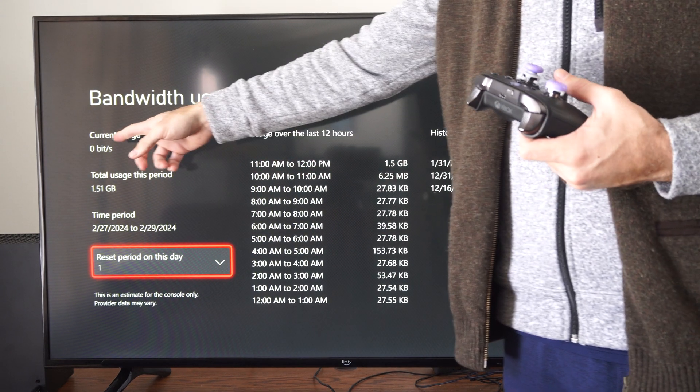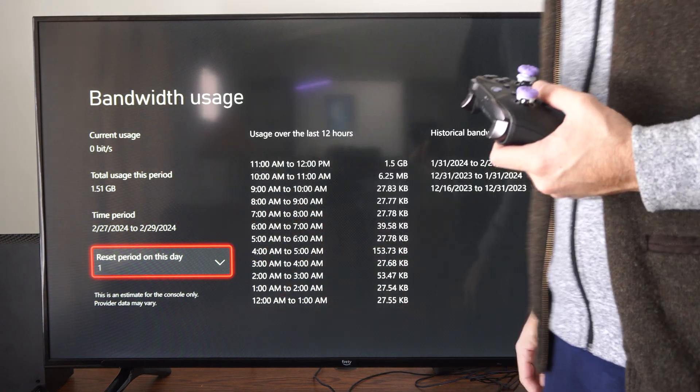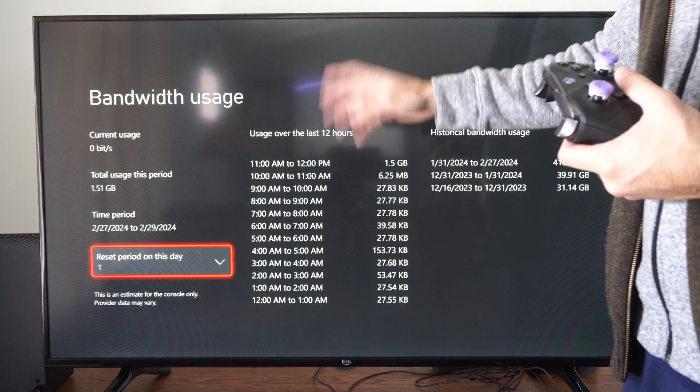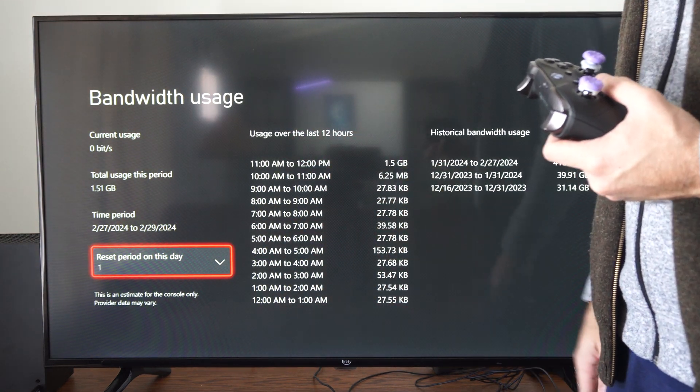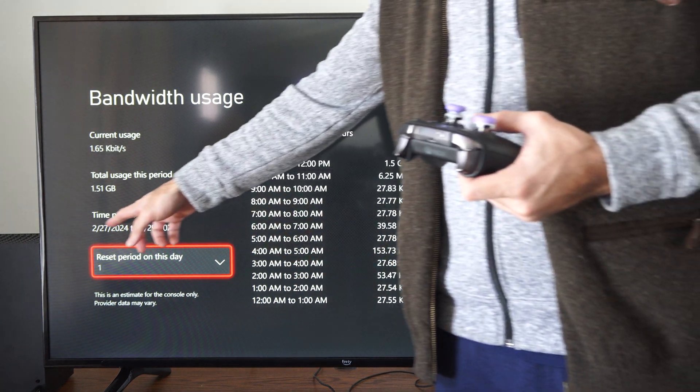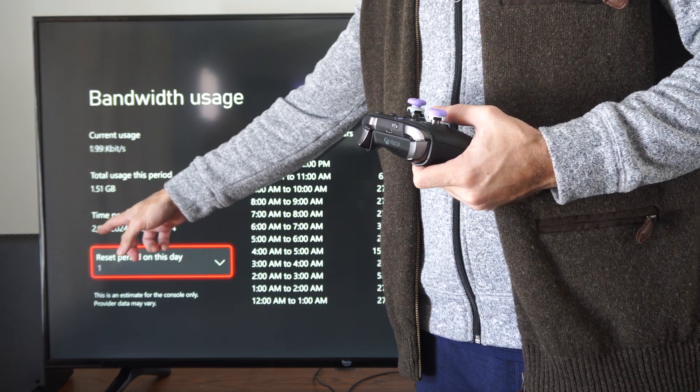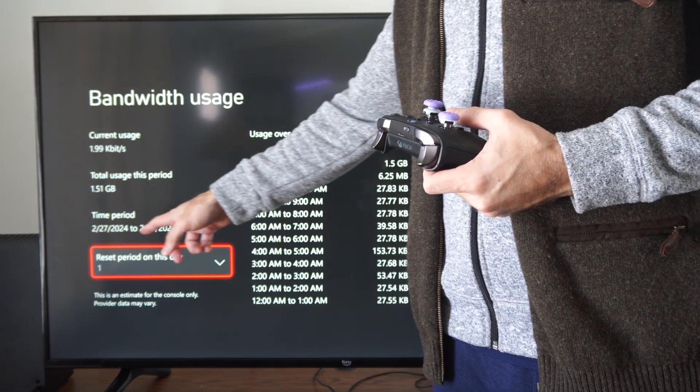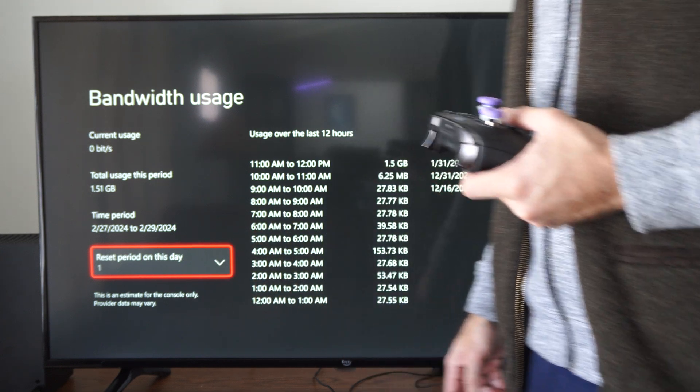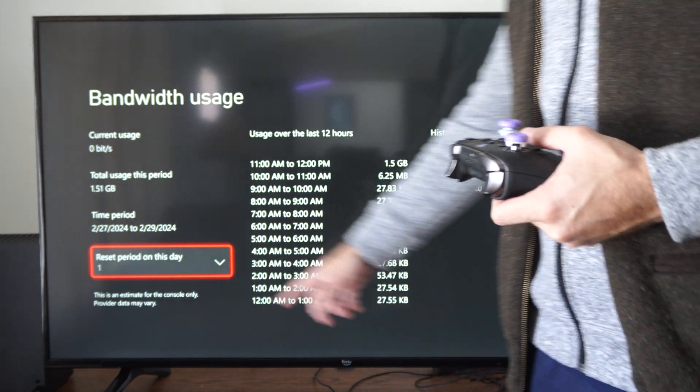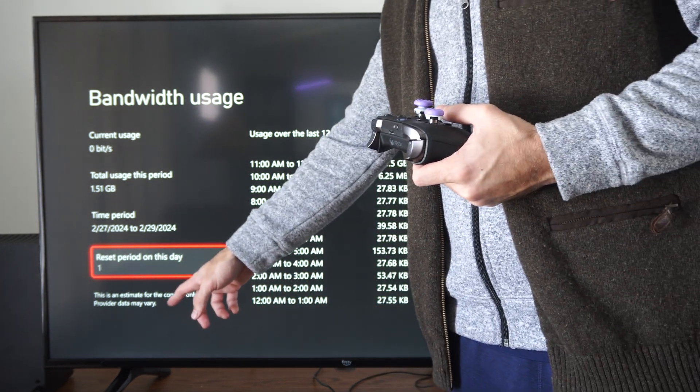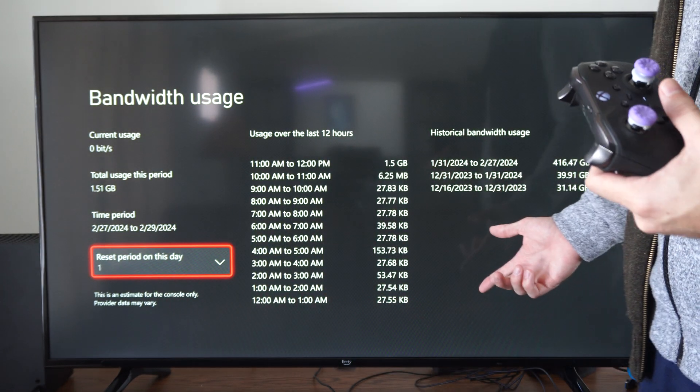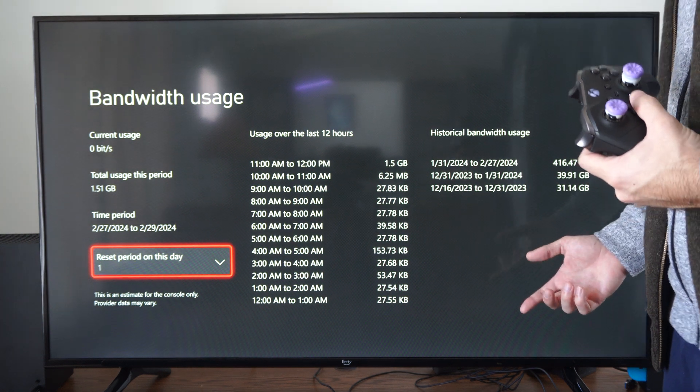The current usage is zero bits, and sometimes you'll see that go up to like 600 or something like that. Here is the time period between 2.27 to 2.29. This is an estimate for the console only. Your data provider may have something different.